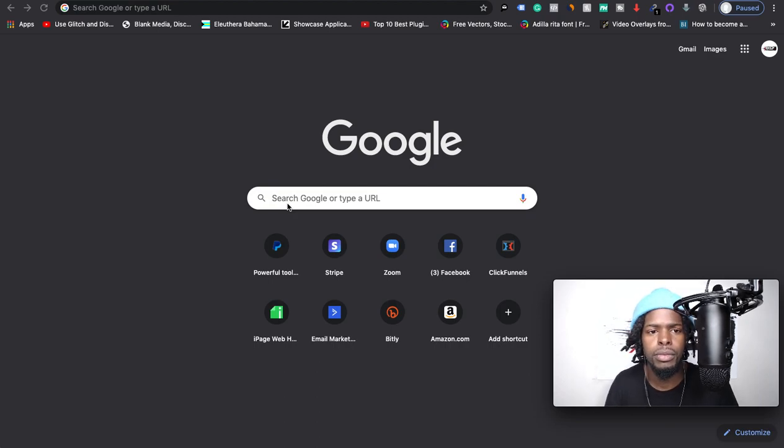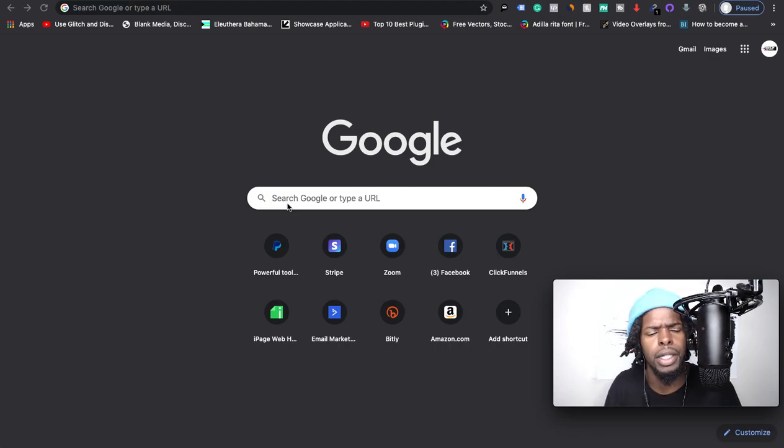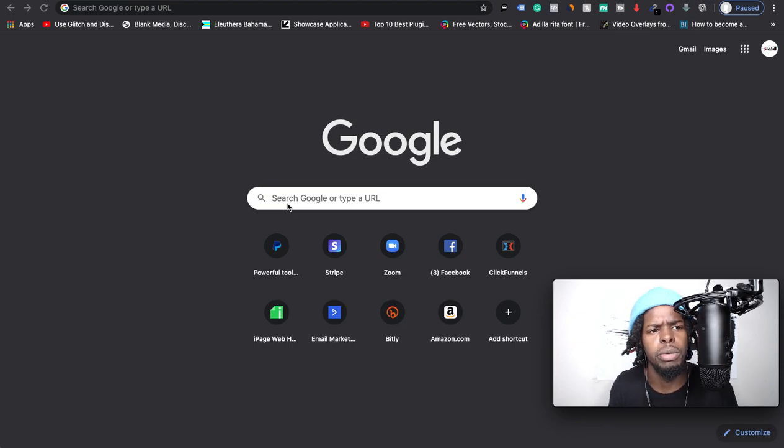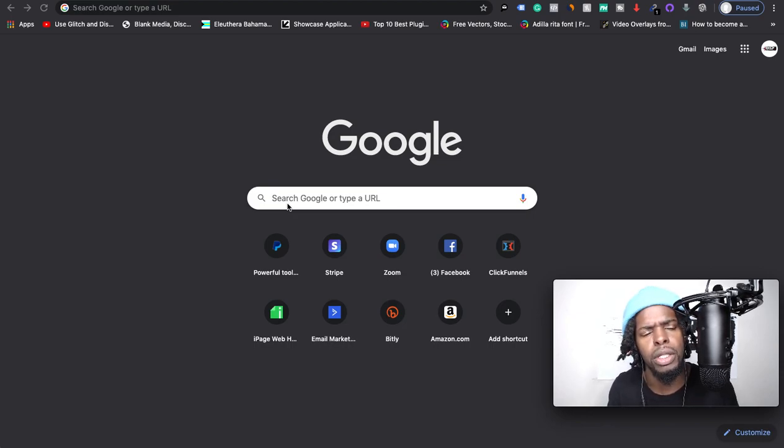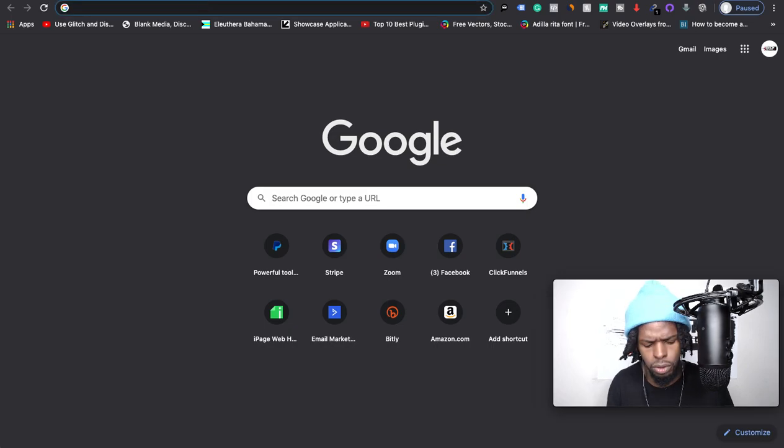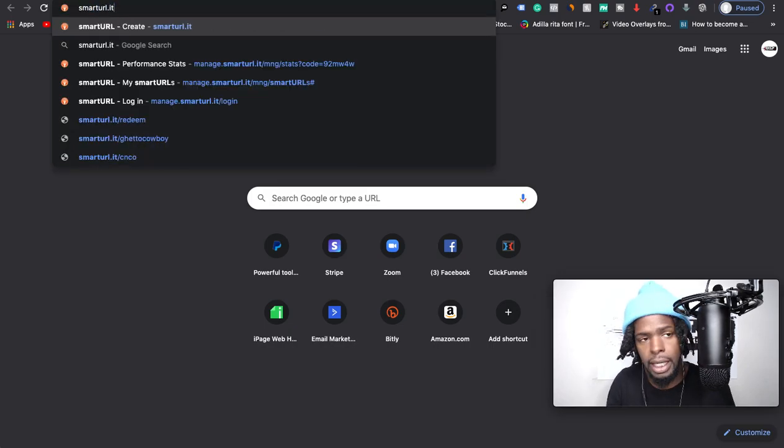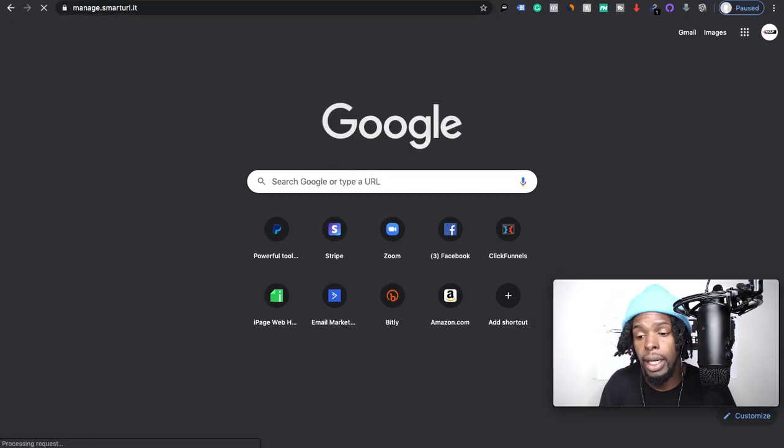Yeah, so I'm going to show you right now how to create a pre-save link for Spotify for your Spotify song using smartURL. So what you want to do is come to smarturl.it.